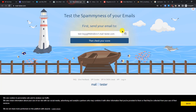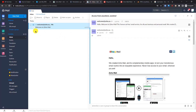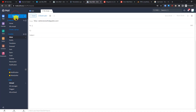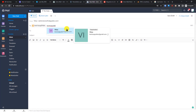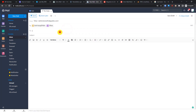Let's send a test email to see if everything is working. I'm going to use a mail testing service and also Gmail. Click 'New Email', paste the test address, and click Send.